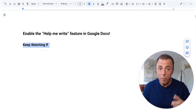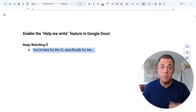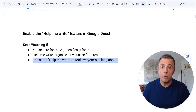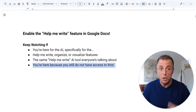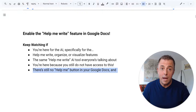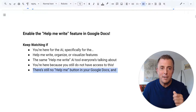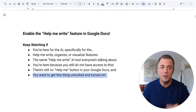I want you to keep watching if you are here for the AI — specifically for the Help Me Write, Organize, or Visualize features, the same Help Me Write AI tool everyone's talking about. You're here because you still do not have access to this. There's still no Help Me button in your Google Docs, and you want to get this thing unlocked and turned on.